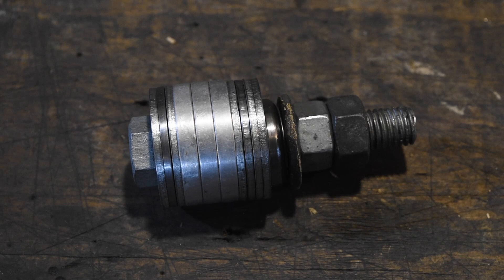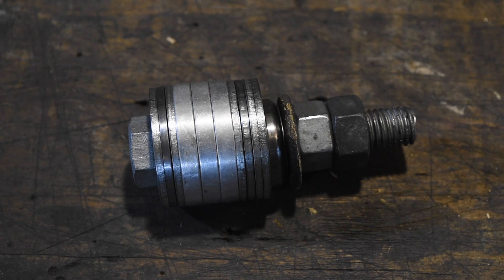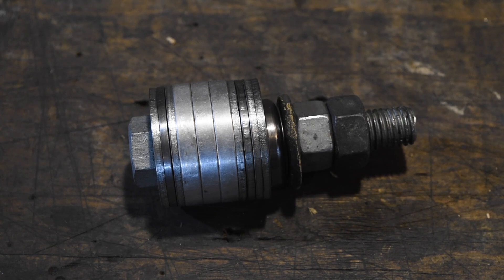Now what you want to do is make the arrangement here, where you've got the spacers in the middle and the washers on the outside, and the bolts and nuts all locking it together.